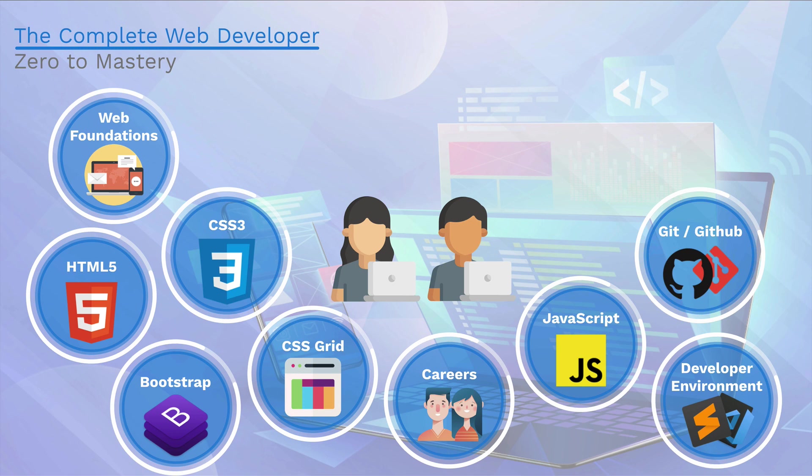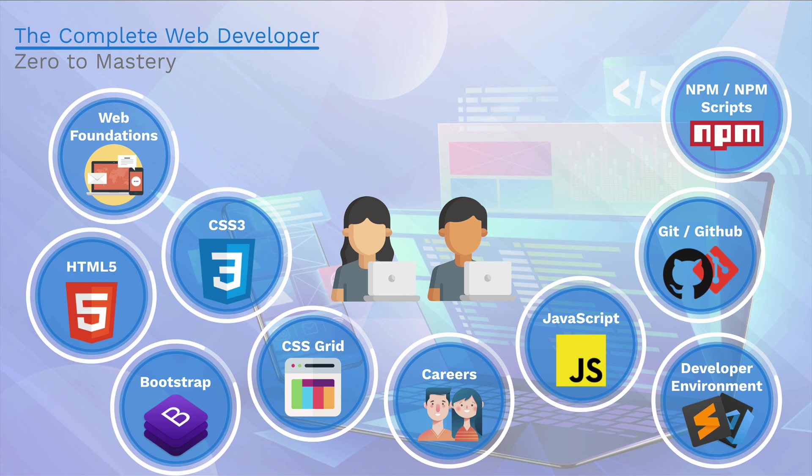We will then jump to NPM and NPM scripts, a way for developers to share their code and it's going to open up a whole world of possibilities.